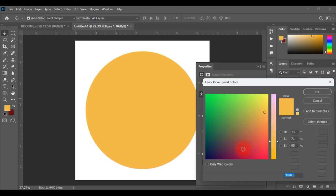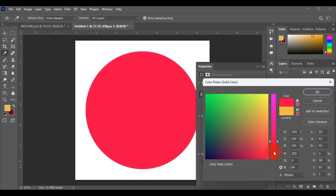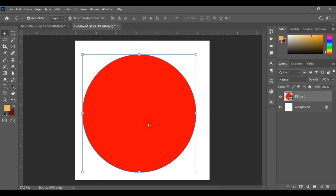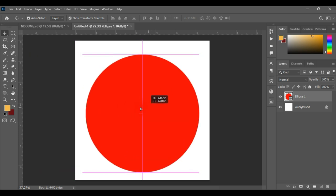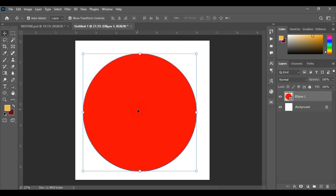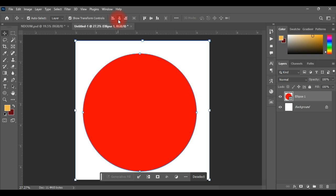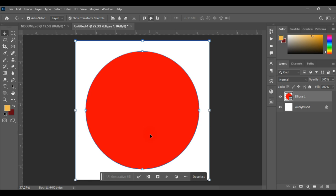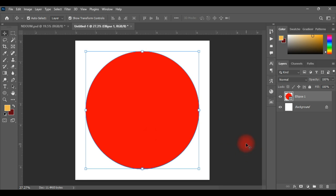I'll hold Shift to draw a perfect circle. Then I'll change the color — let me make it red so you can understand it better. After drawing your circle, you need to make sure it is centered in the document. Type Ctrl+A to select all, then click 'Align Horizontal Centered' and 'Align Vertical Centered' so it is centered. Then type Ctrl+D to deselect.